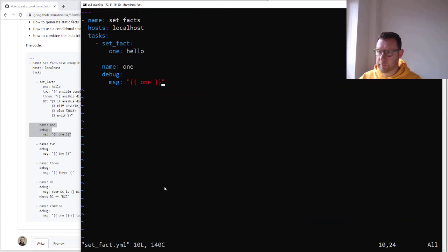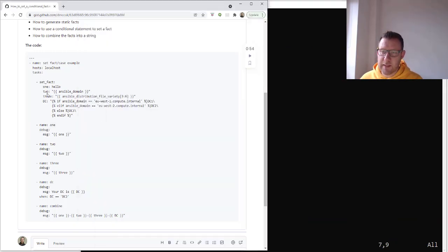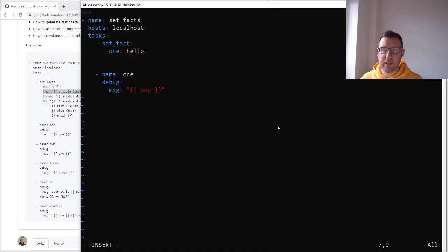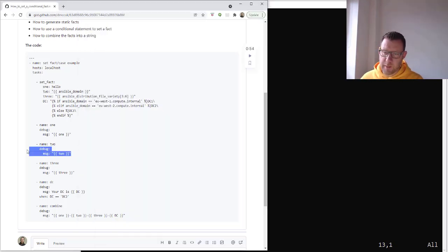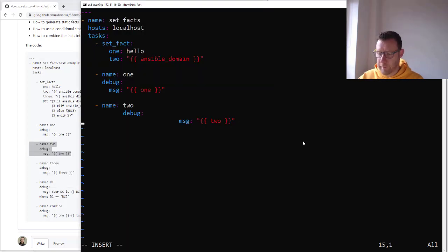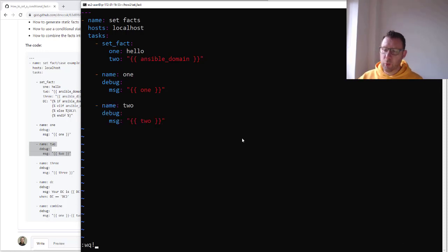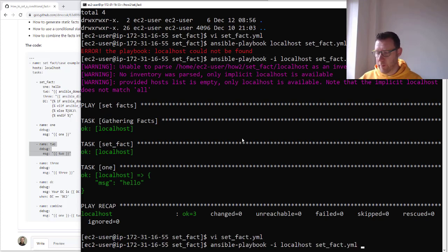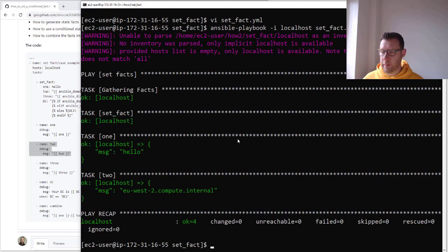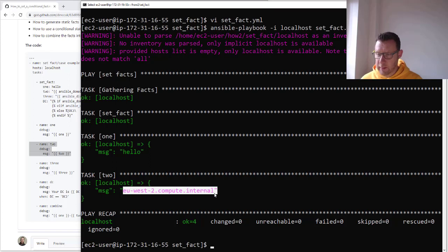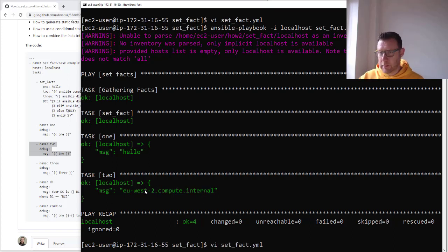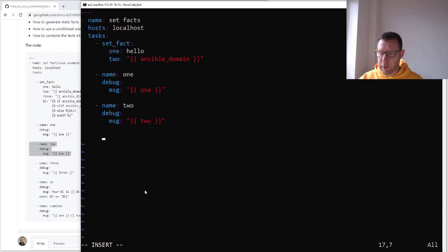Now let's set another one. Let's set a second variable to the domain. It's going to go to the server — there's a fact called ansible_domain and that's what we're going to make visible. So this is just the basics on setting facts. Now when we run it again we should get back variables for those two facts. And we've got 'hello' and now we've got the ansible_domain that my server's sitting in — I'm in EUS2.